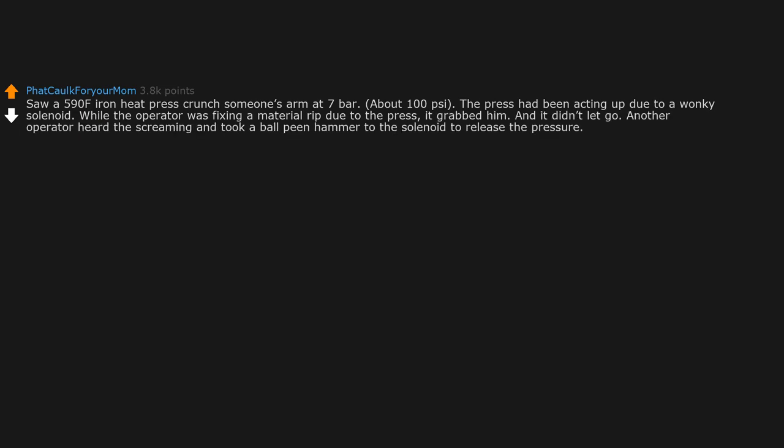Another operator heard the screaming and took a ball peen hammer to the solenoid to release the pressure. Messed up day for all parties involved.